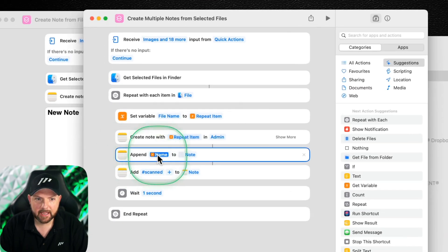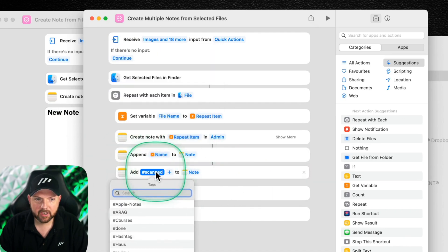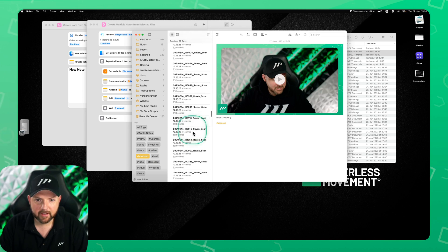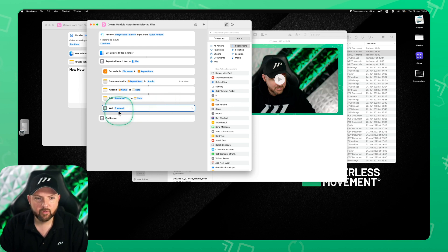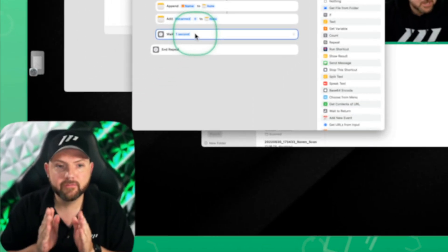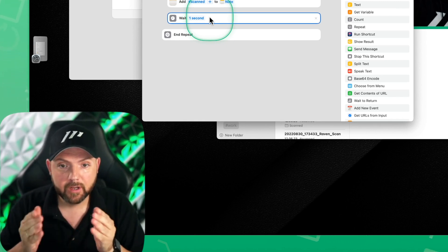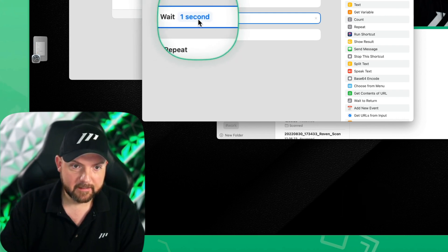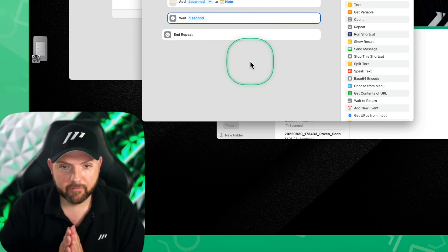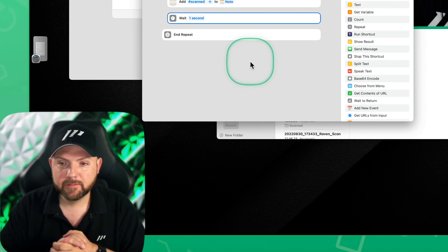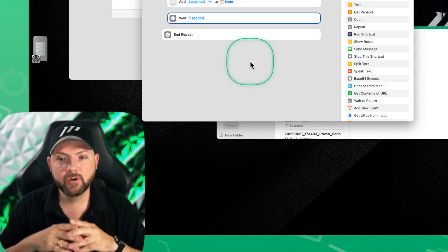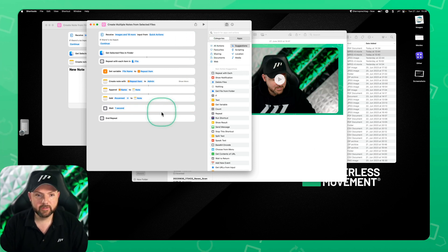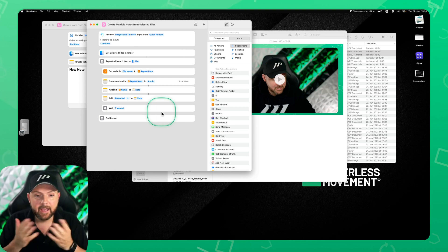I also append the file name to the note and add a hashtag 'scanned.' So whenever I go to my hashtags I can see 'scanned' there, and clicking it shows all scanned documents — automatically added via the shortcut. It also waits one second between iterations because with thousands of files it would throw an error. If that happens, just check the last imported note, select the remaining files, and restart the shortcut. Hopefully a future Shortcuts update will fix this.